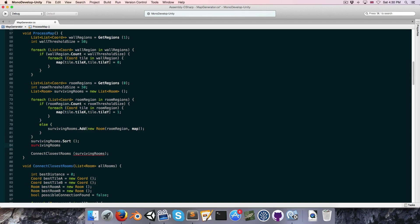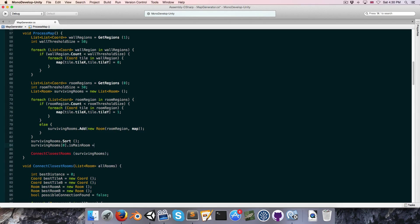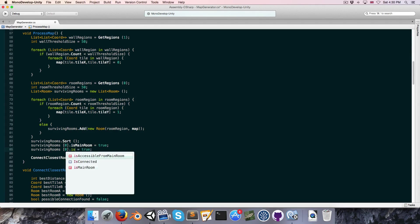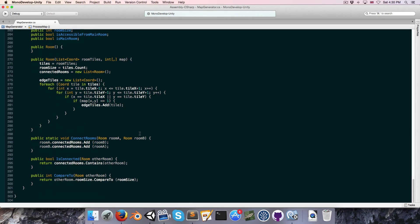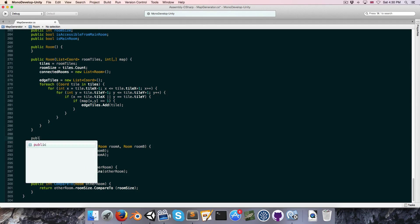Since it's sorted from largest to smallest we can get the first one, which will be the largest, and say isMainRoom equals true. And since it is the main room, we also want to set isAccessibleFromMainRoom equal to true.